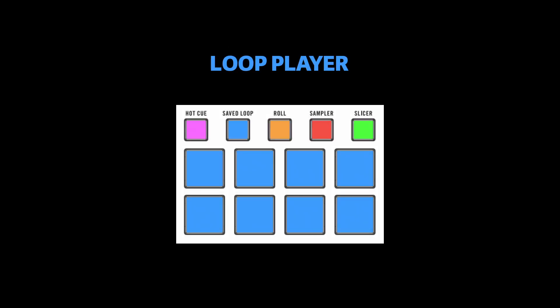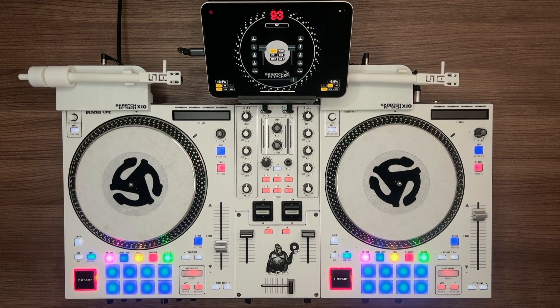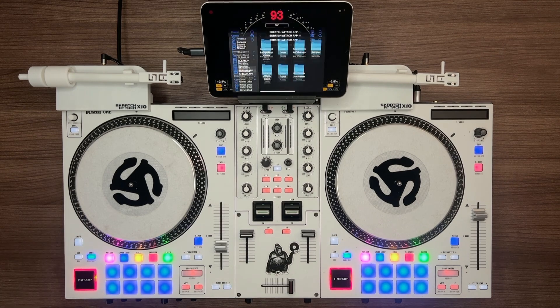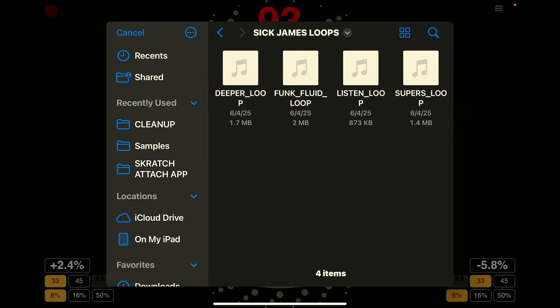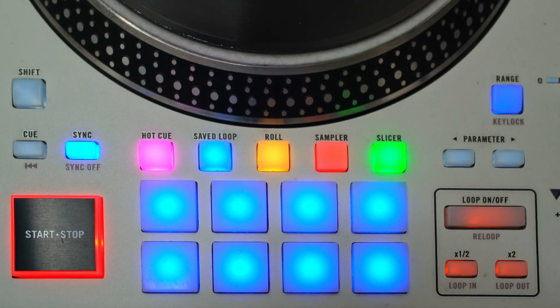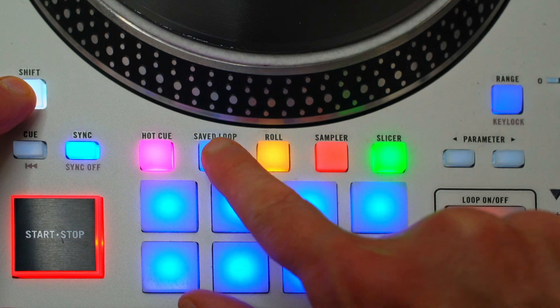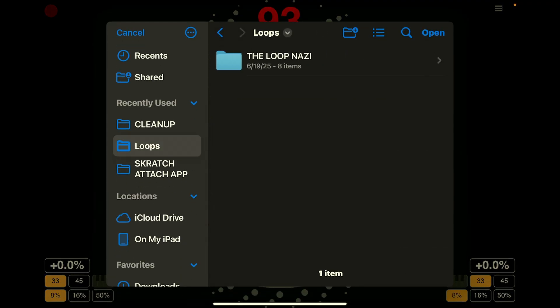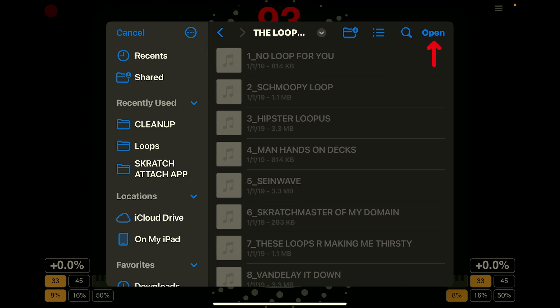Loop Player mode is used to load and trigger full-length audio loops. Press the Loop Player button — pads turn blue. To load a loop, hold Shift and tap a pad, then select the desired loop. To start or stop playback, just tap the pad again. Pads light up white when playing. You can now load entire folders of loops by pressing Shift plus the blue Loop Player button, then navigate to your desired folder and tap Open in the top right corner. The loops will load in alphabetical order.